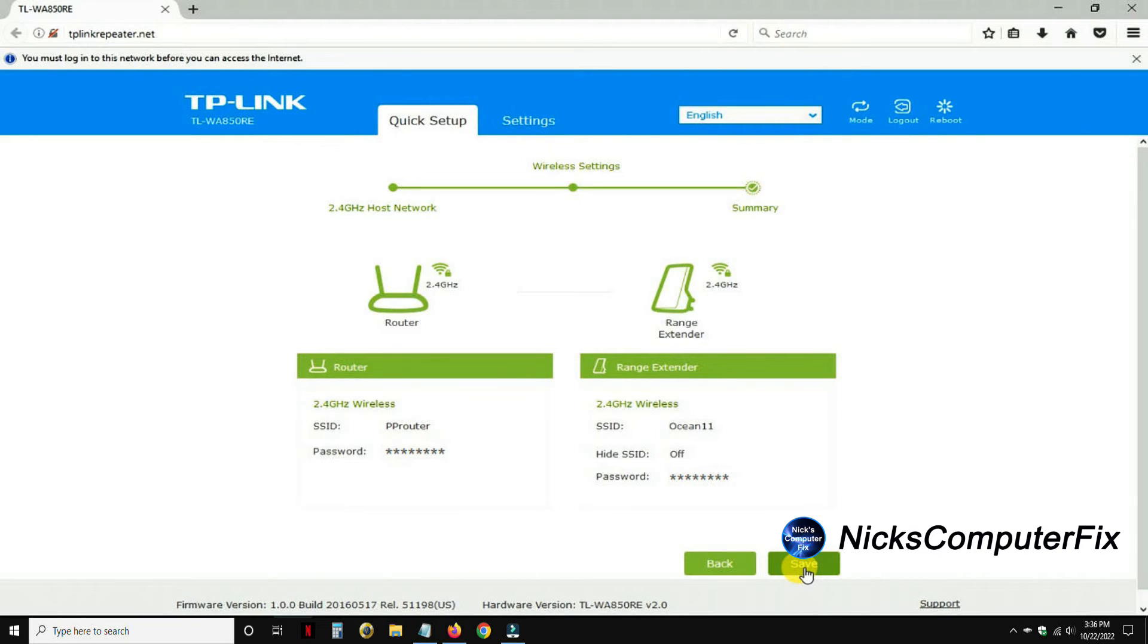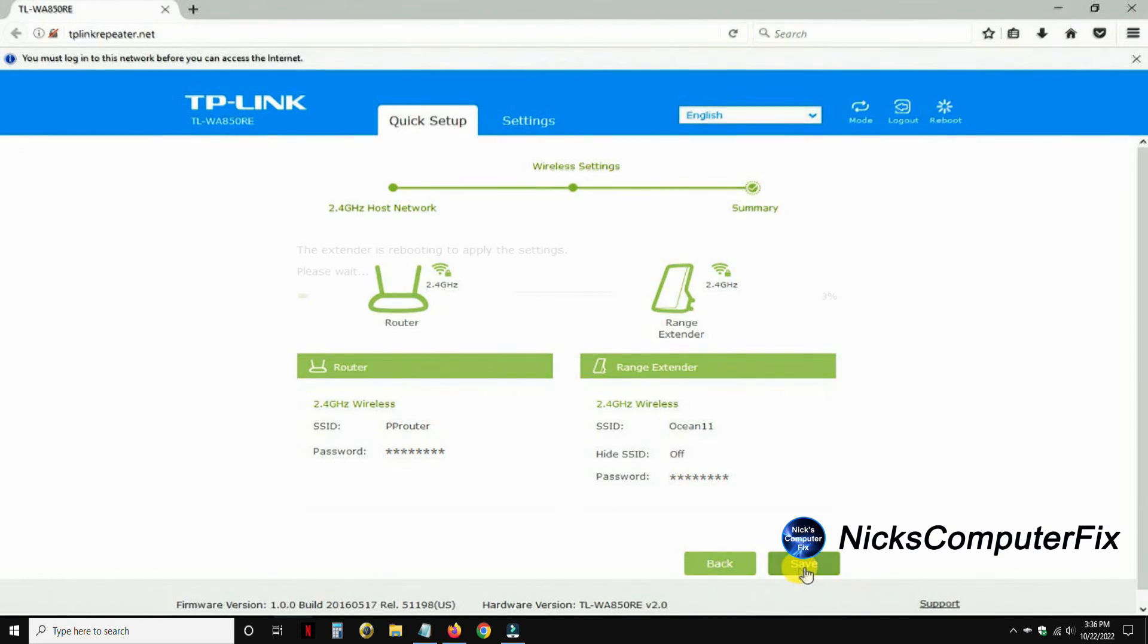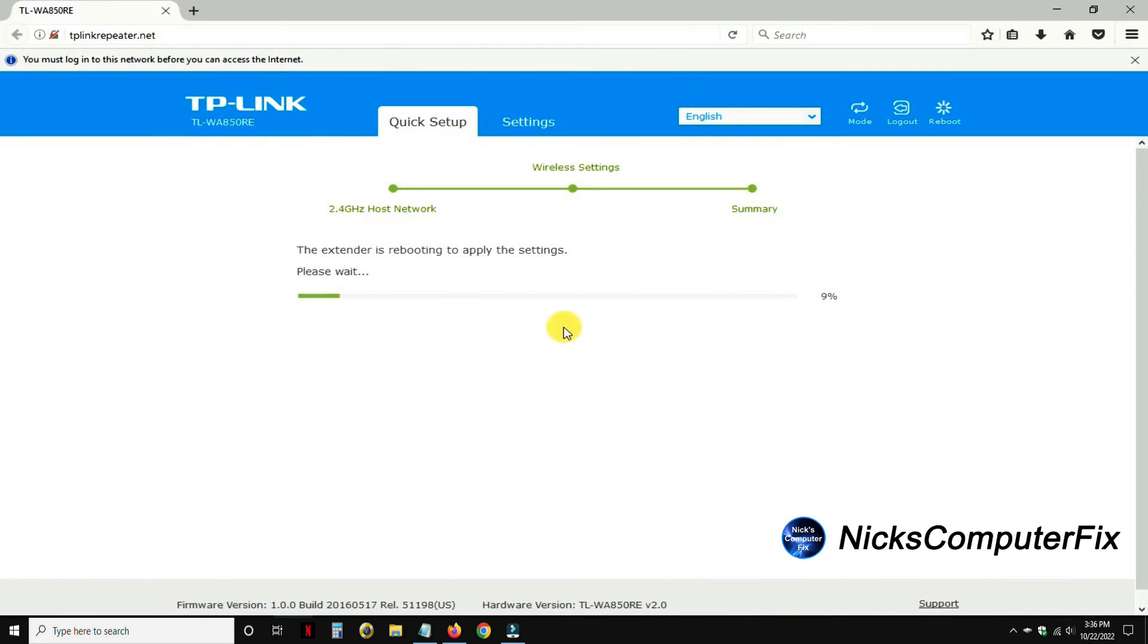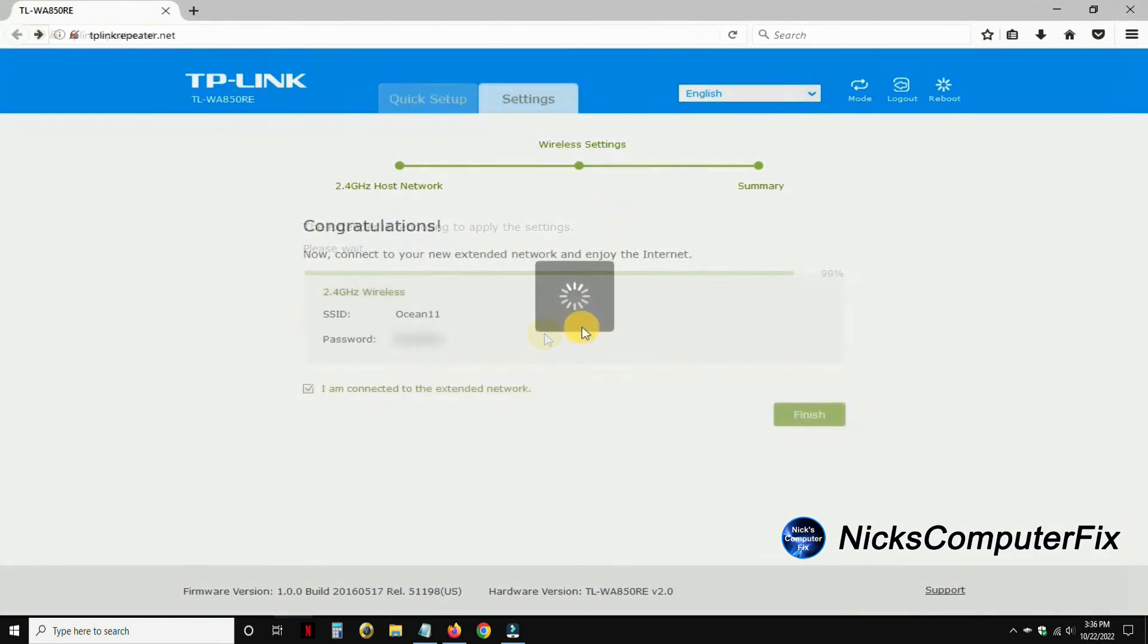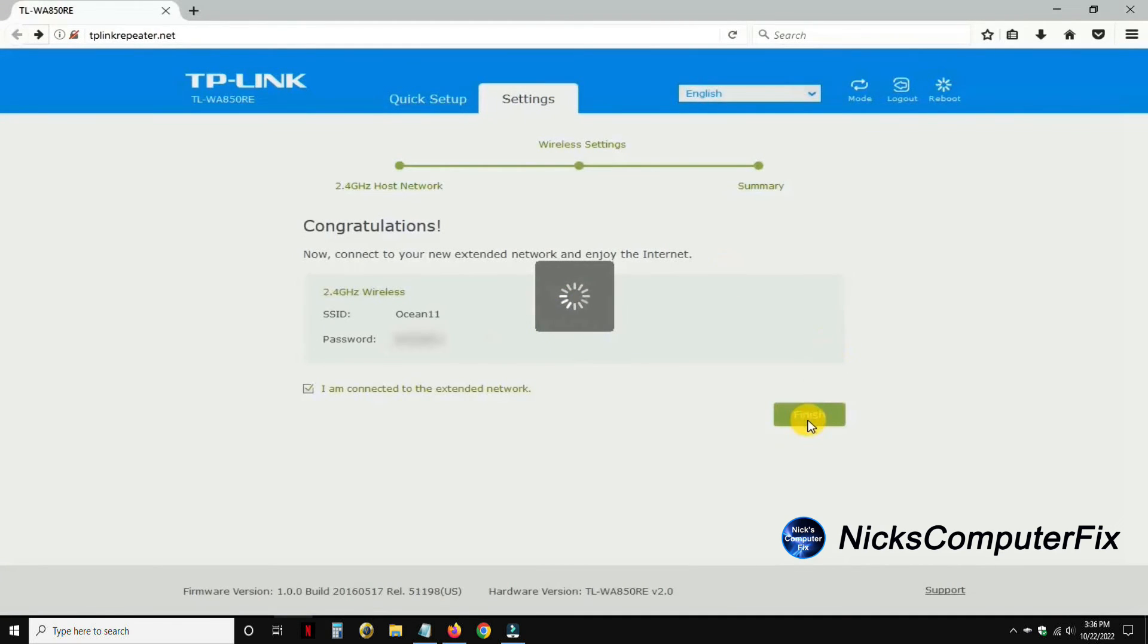You get this diagram that shows your Wi-Fi network, your primary router name and password, and the range extender's SSID name and password. Then you can go ahead and click on save. It will go ahead and save all those settings that we just made to the TP-Link WA850RE extender.